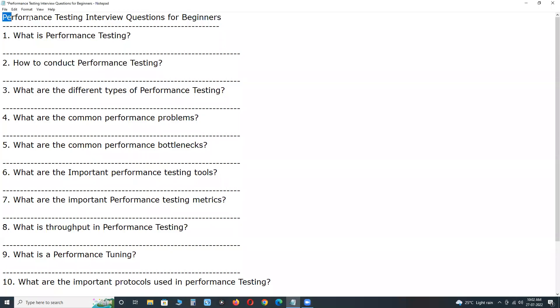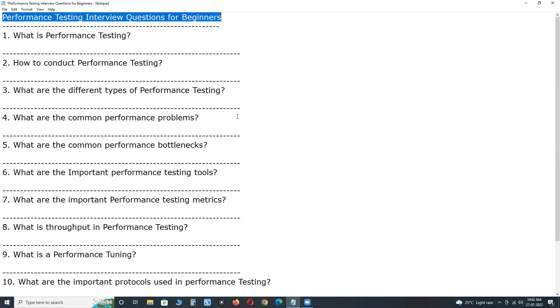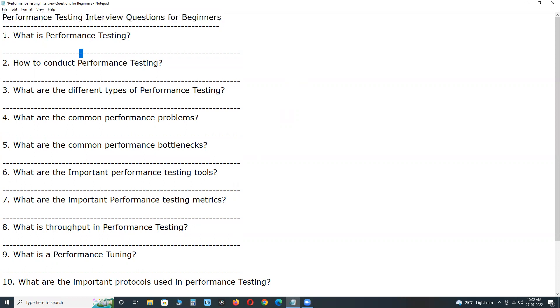Welcome to GCRD Technologies. Performance Testing interview questions for beginners. First one, what is performance testing?